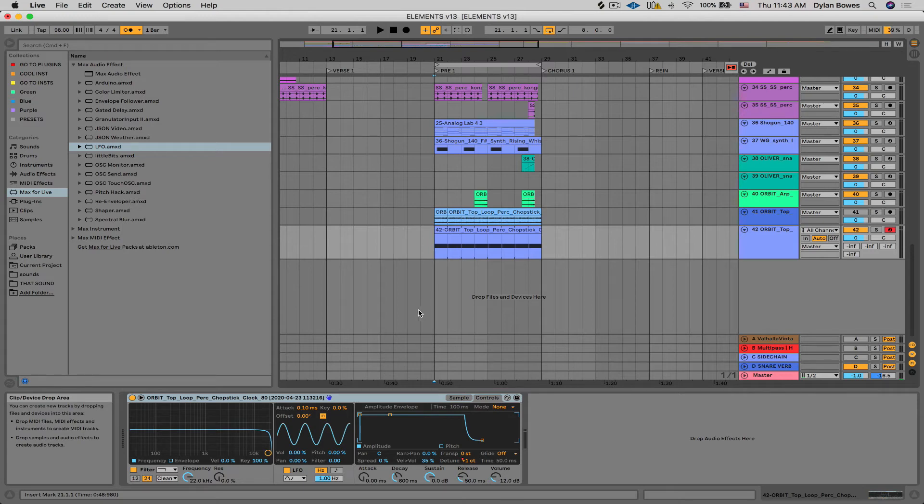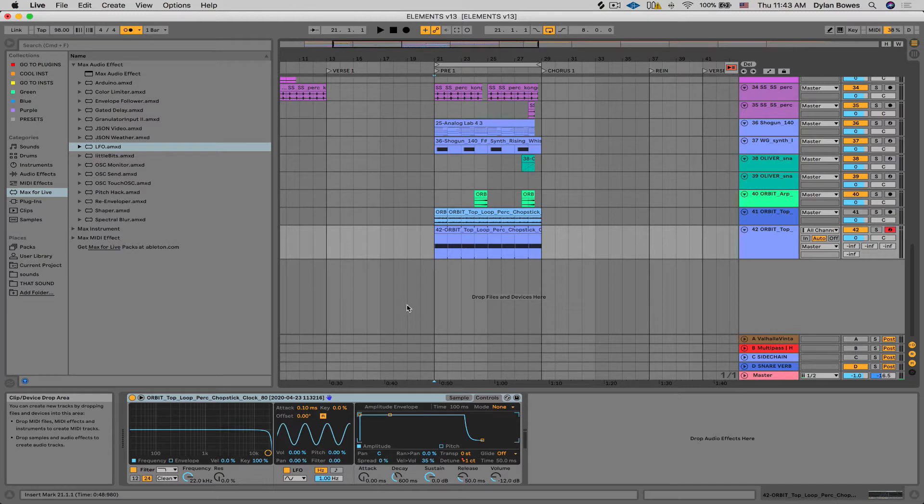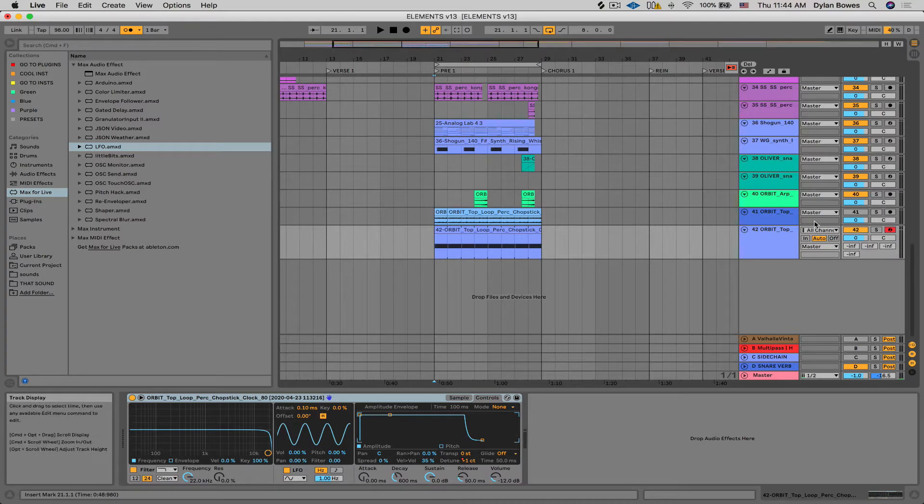Hey everyone, today I'm going to show you how to make a rigid percussion loop just a little bit more lazy and offbeat and interesting and more human feeling.